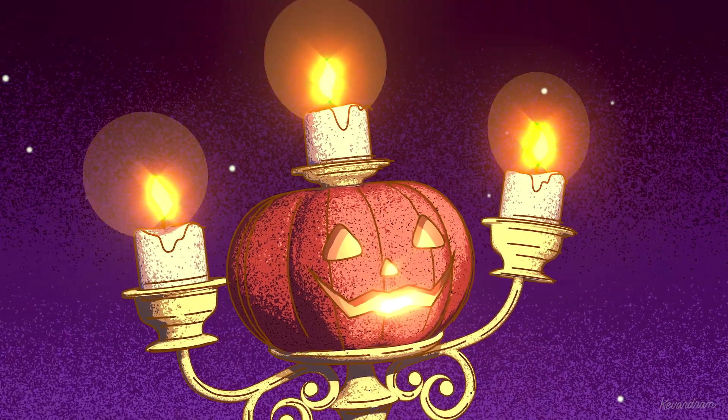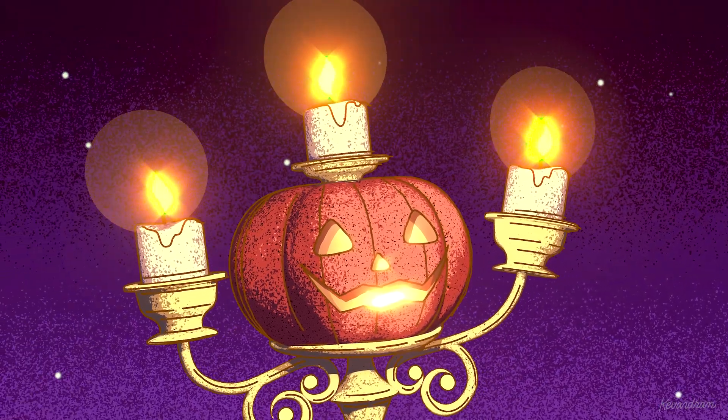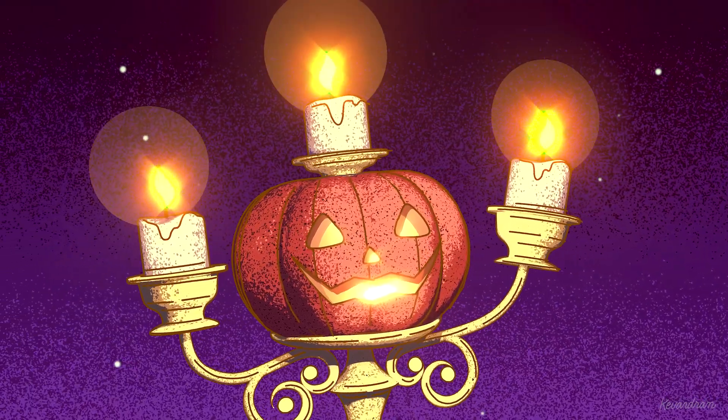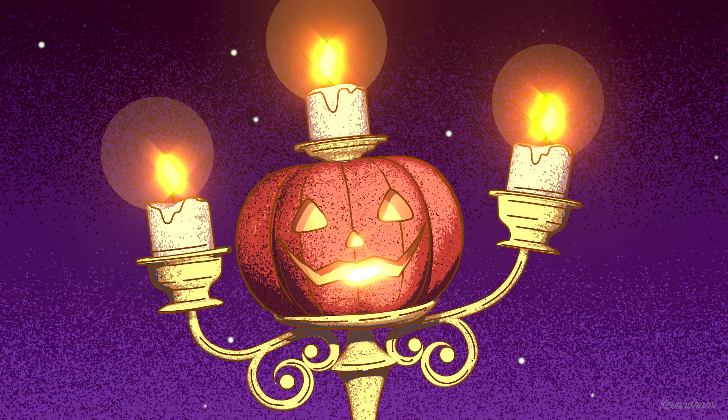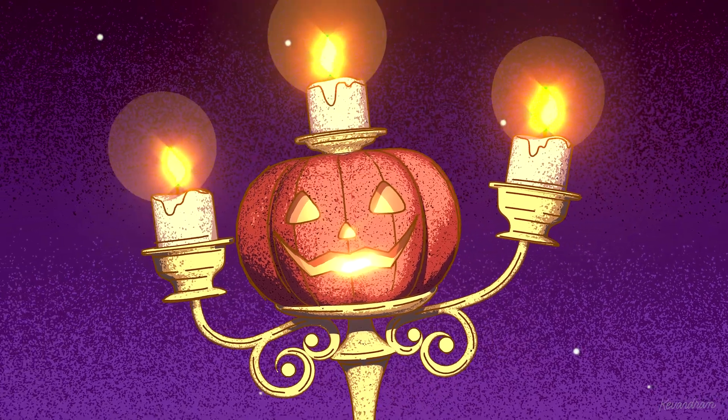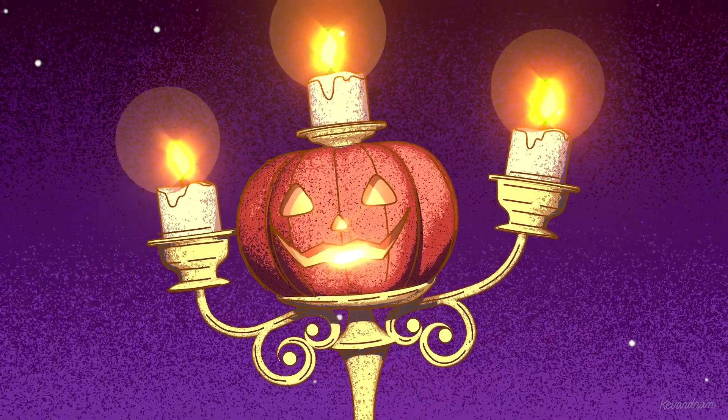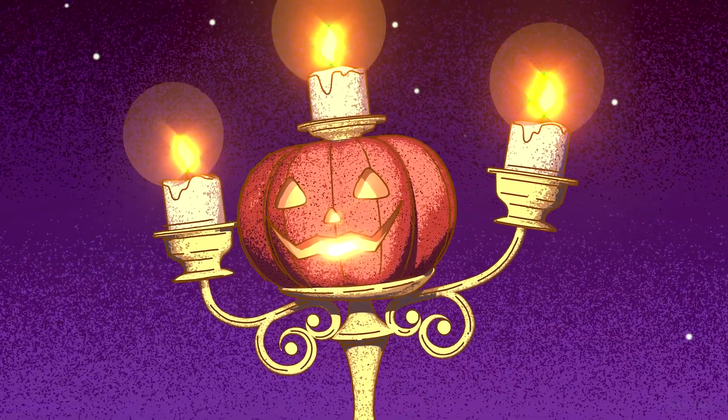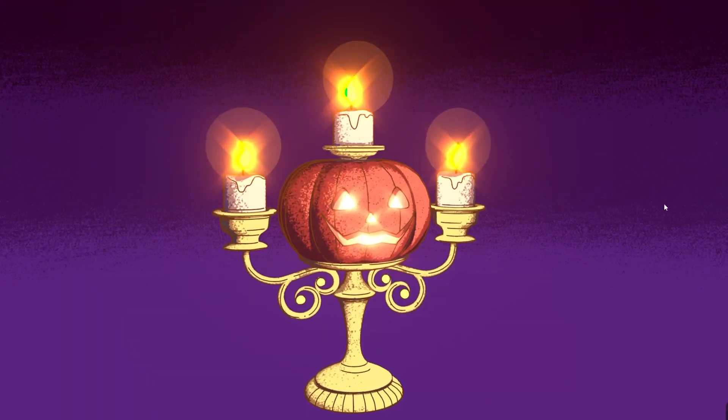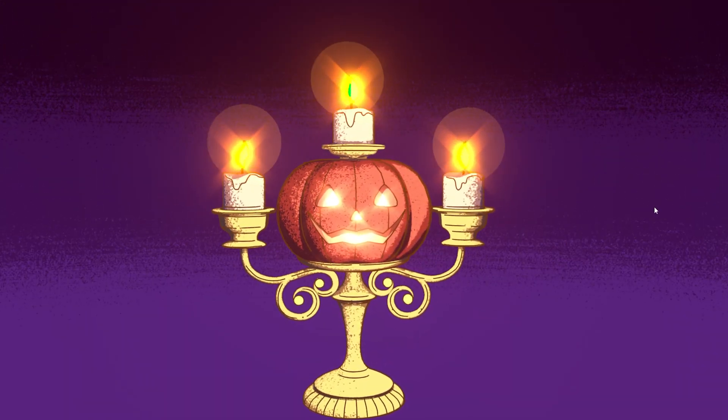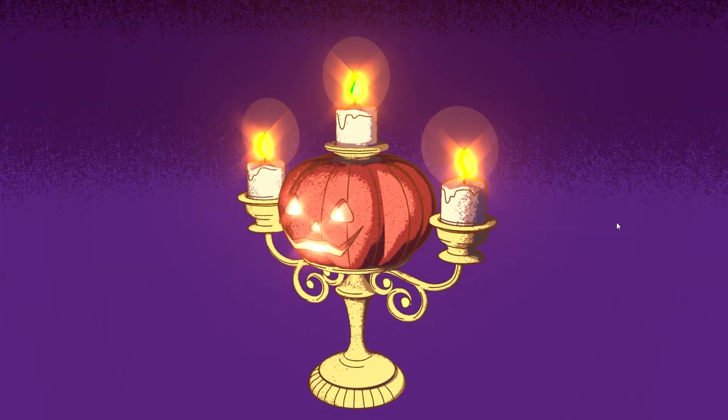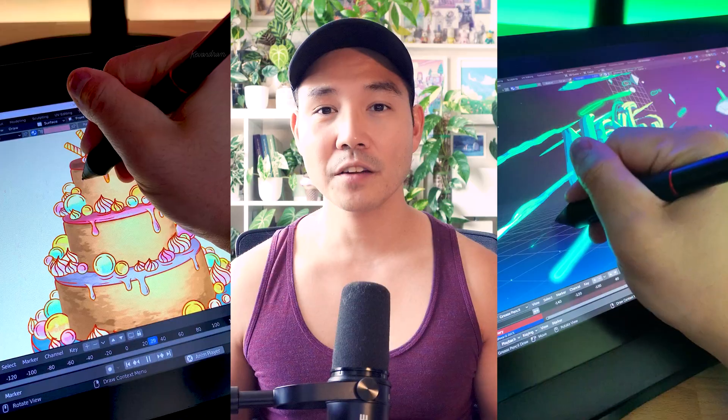Hey everyone, it's Kevin. Welcome back to the channel. In this video, I'll walk through how to achieve these bright glow effects with Grease Pencil in Blender 3D. This is a question I get asked pretty frequently, so I thought I'd do a quick tutorial featuring this pumpkin candelabra focusing specifically on the Grease Pencil flames.